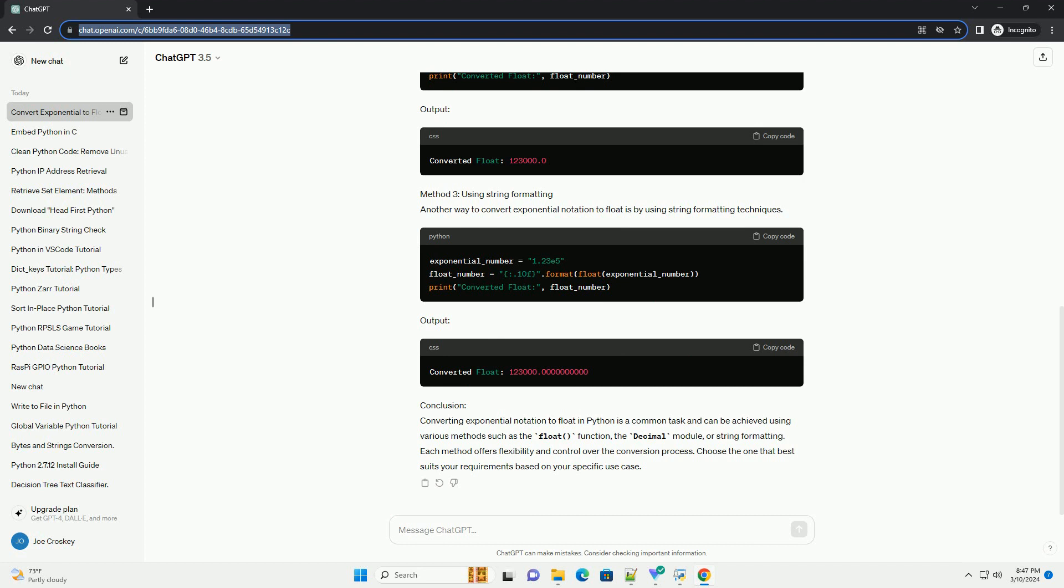Output. Method 3: Using String Formatting. Another way to convert exponential notation to float is by using string formatting techniques.